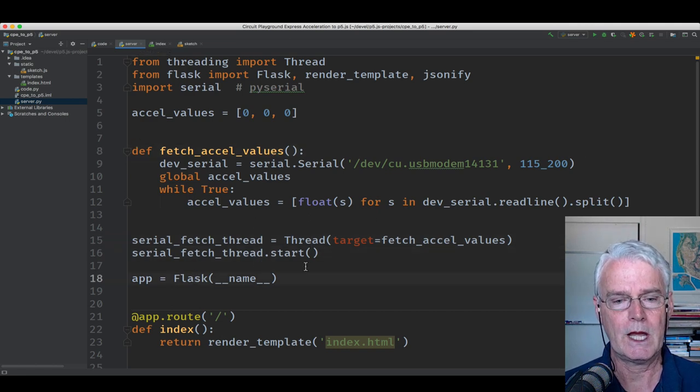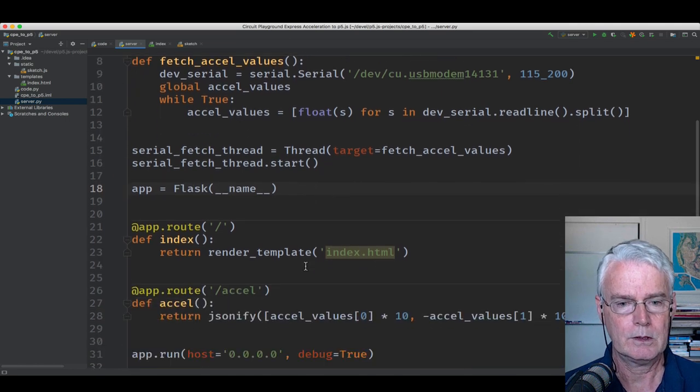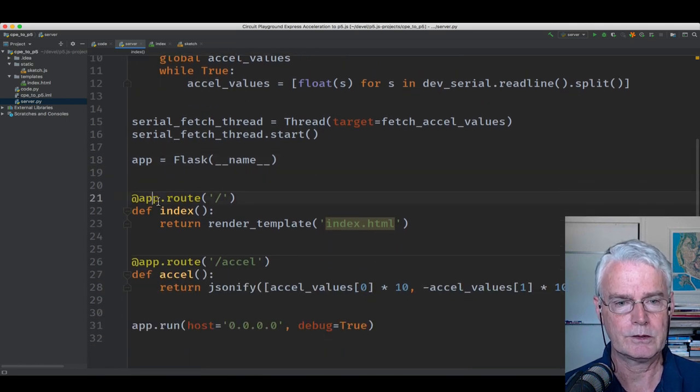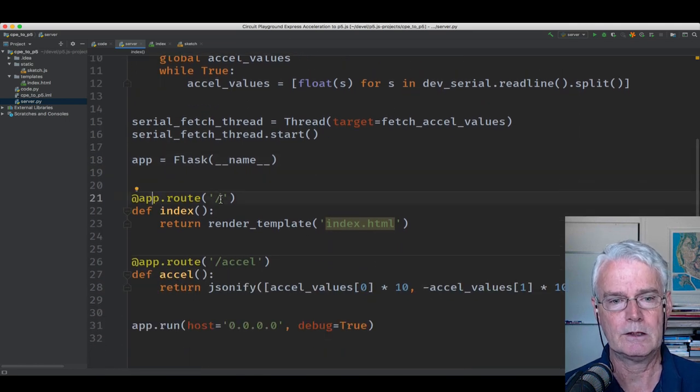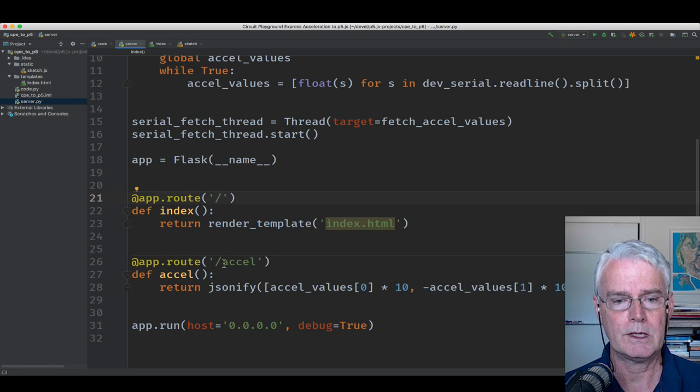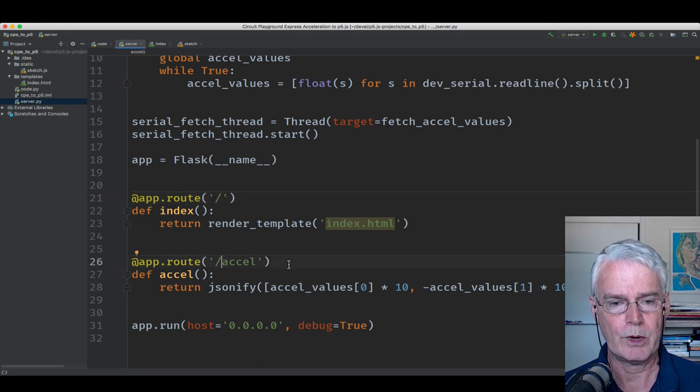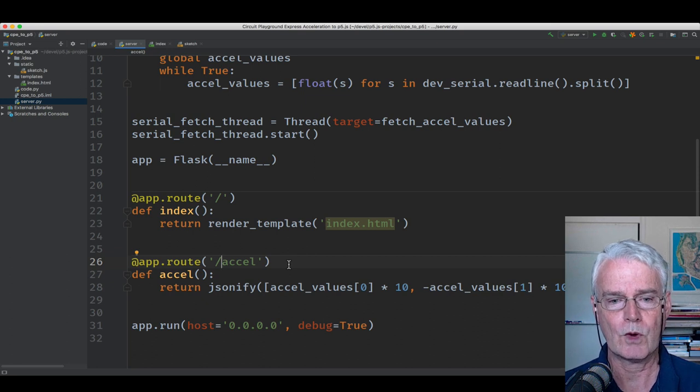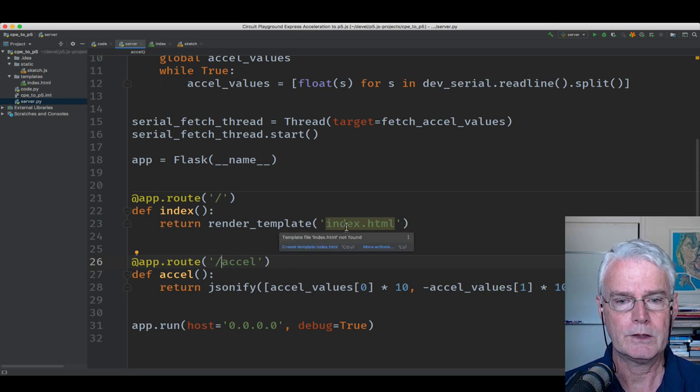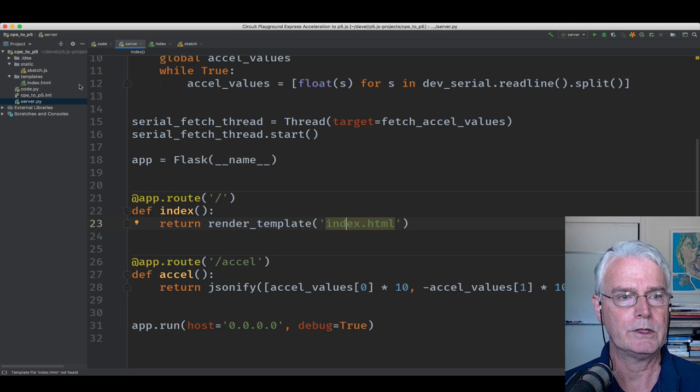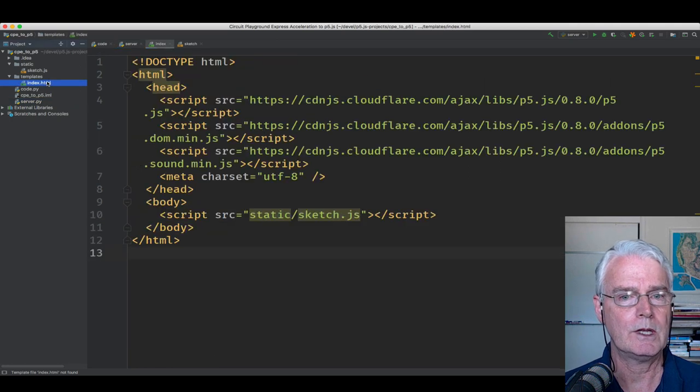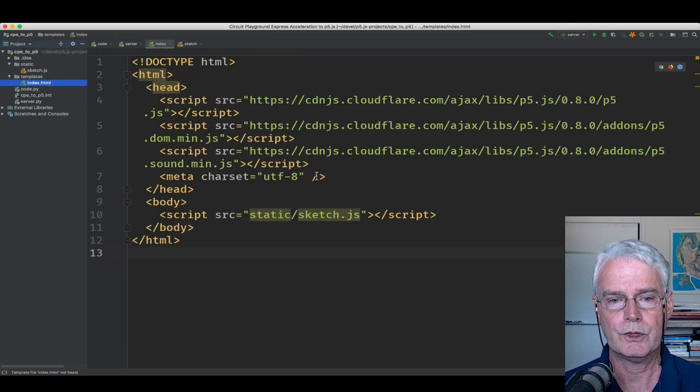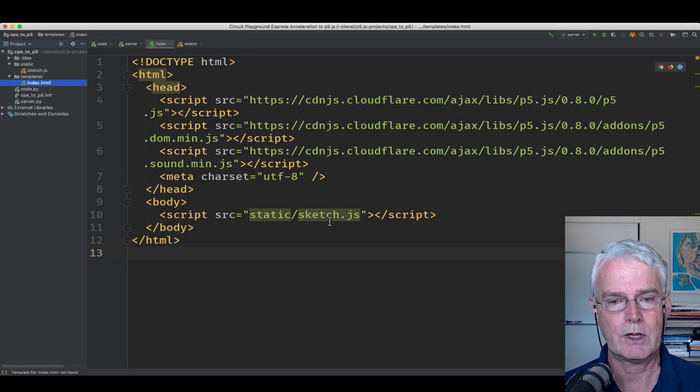This creates the Flask web app. And these decorators say that this is the homepage, if you like, and then this is the API endpoint to get the acceleration, the accelerometer values. And this render template renders this index.html here that just produces the p5.js sketch.